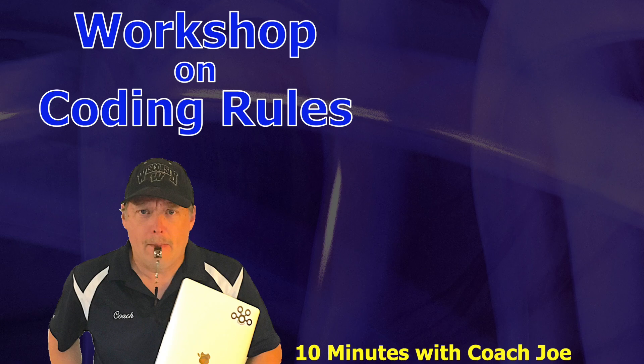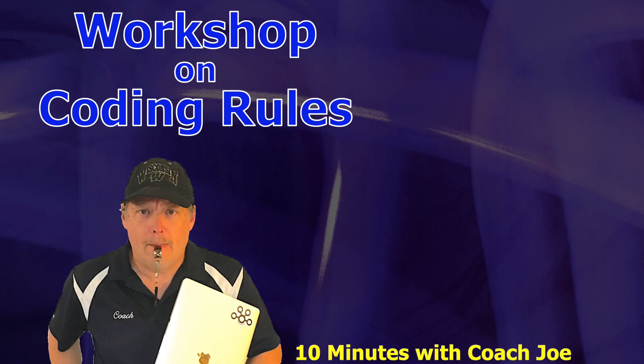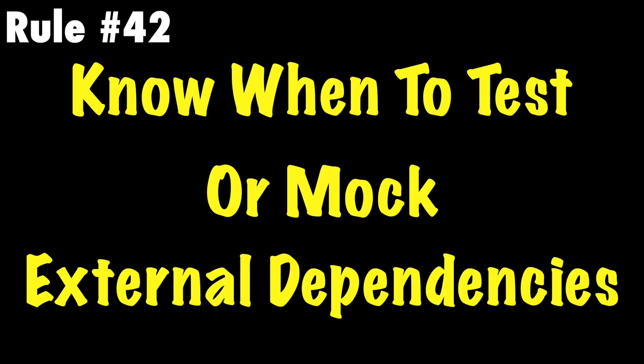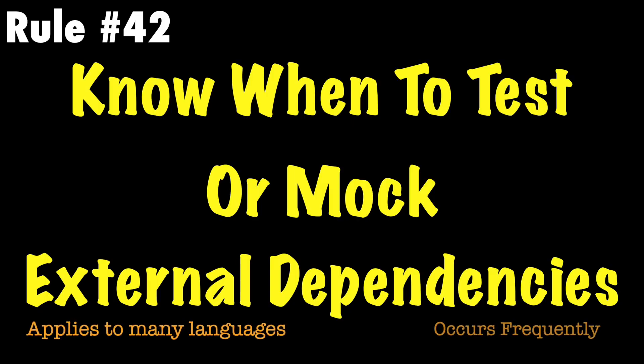Welcome class to a workshop on Coach Joe rules. In this lesson we will review Coach Joe rule number 42 which states know when to test or mock external dependencies.